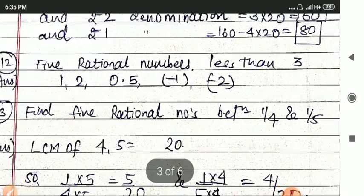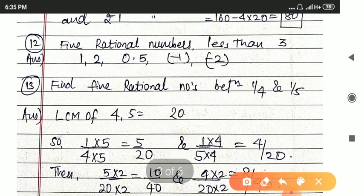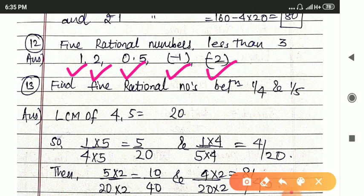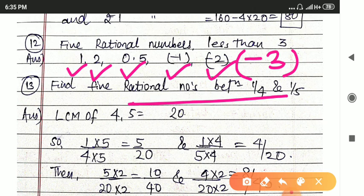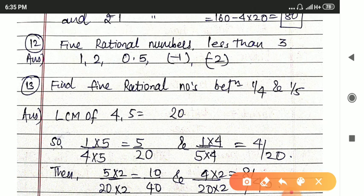Next question: find 5 rational numbers which are less than 3. You have to write any 5 rational numbers less than 3: for example 2, 0.5, minus 1, minus 2, minus 3, minus 4, minus 5 — any 5 rational numbers. There can be different answers for this question.